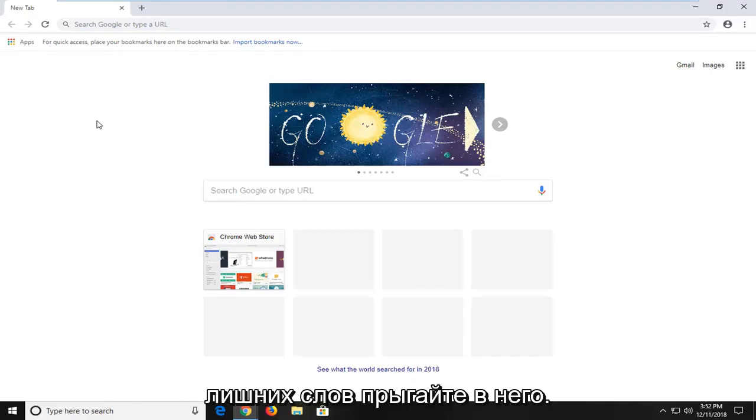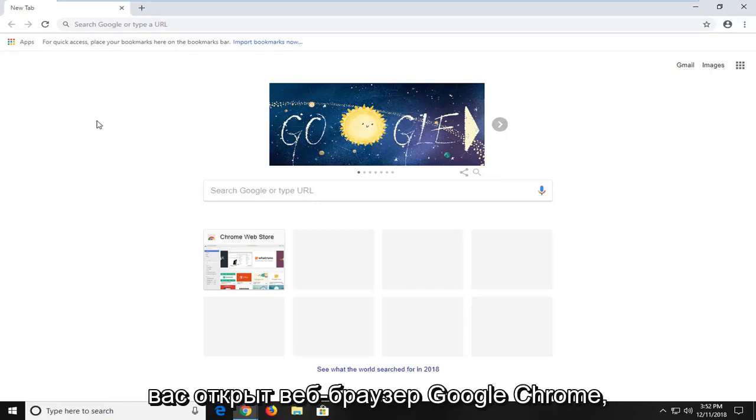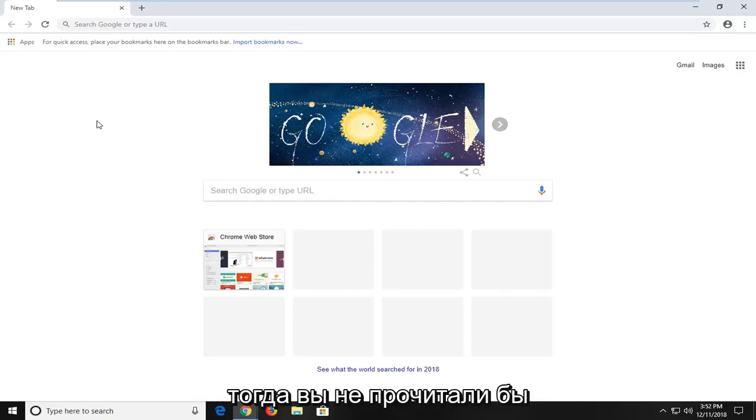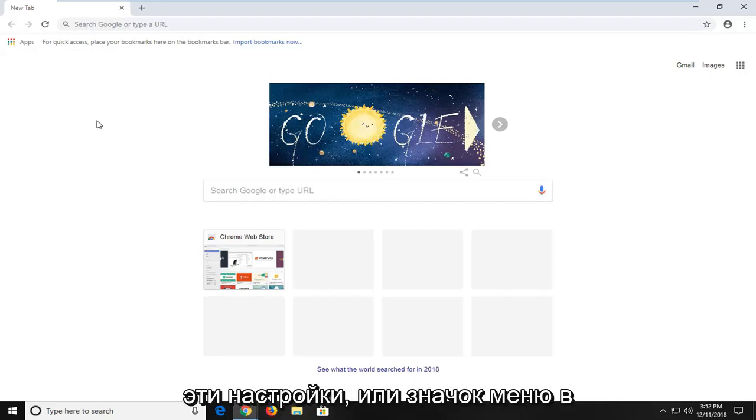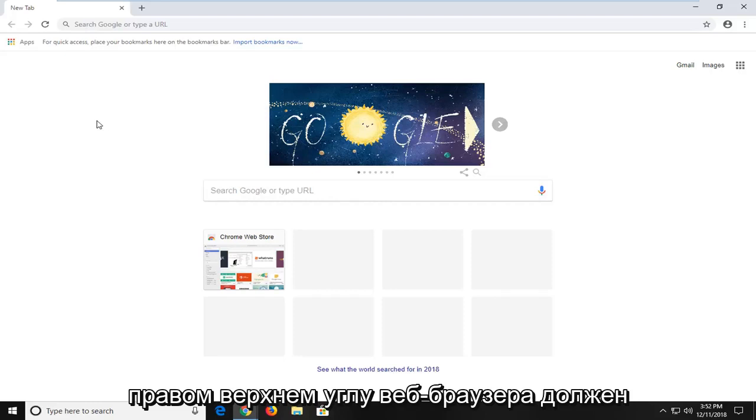And without further ado, let's jump into it. The first thing is first, you want to make sure you have the Google Chrome web browser open. And then you want to navigate over to the settings or menu icon in your top right corner of the web browser.